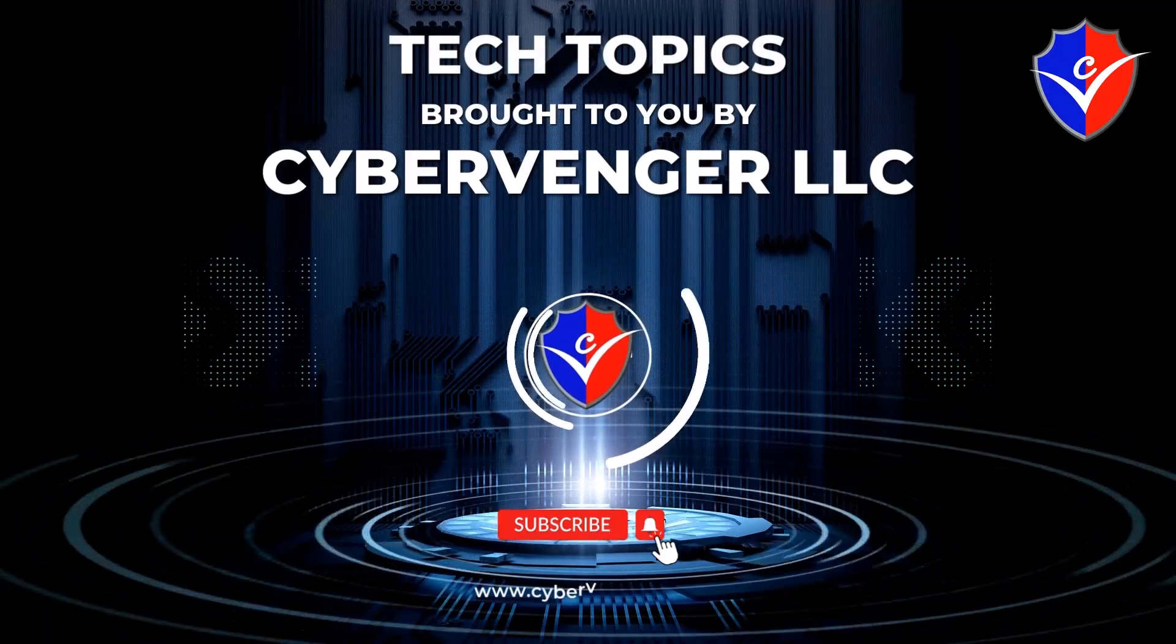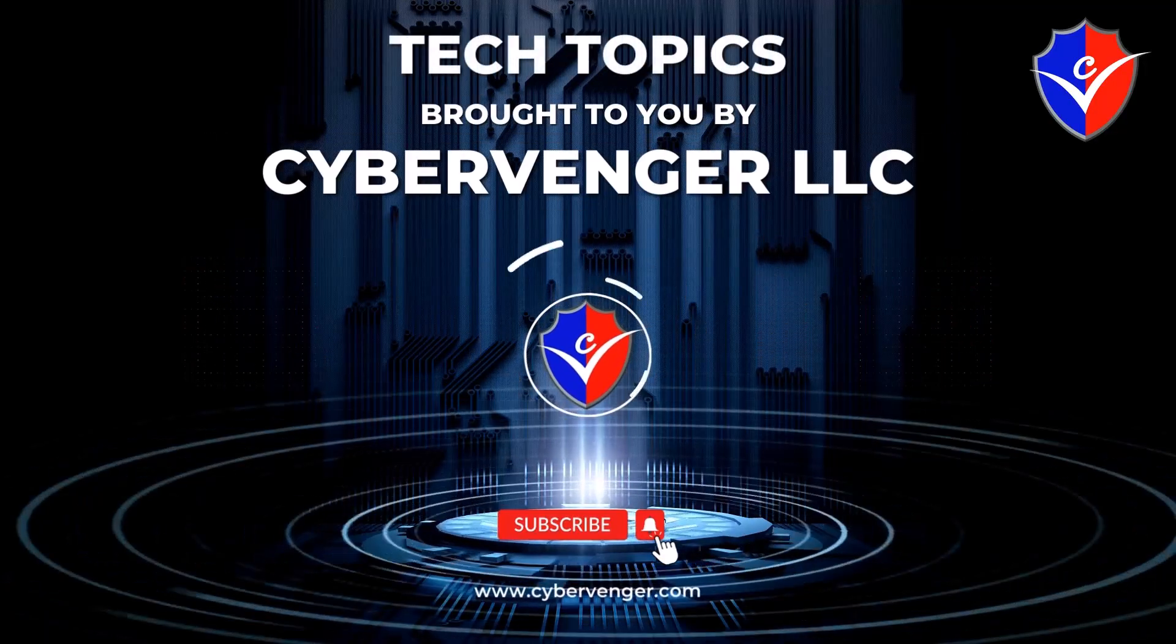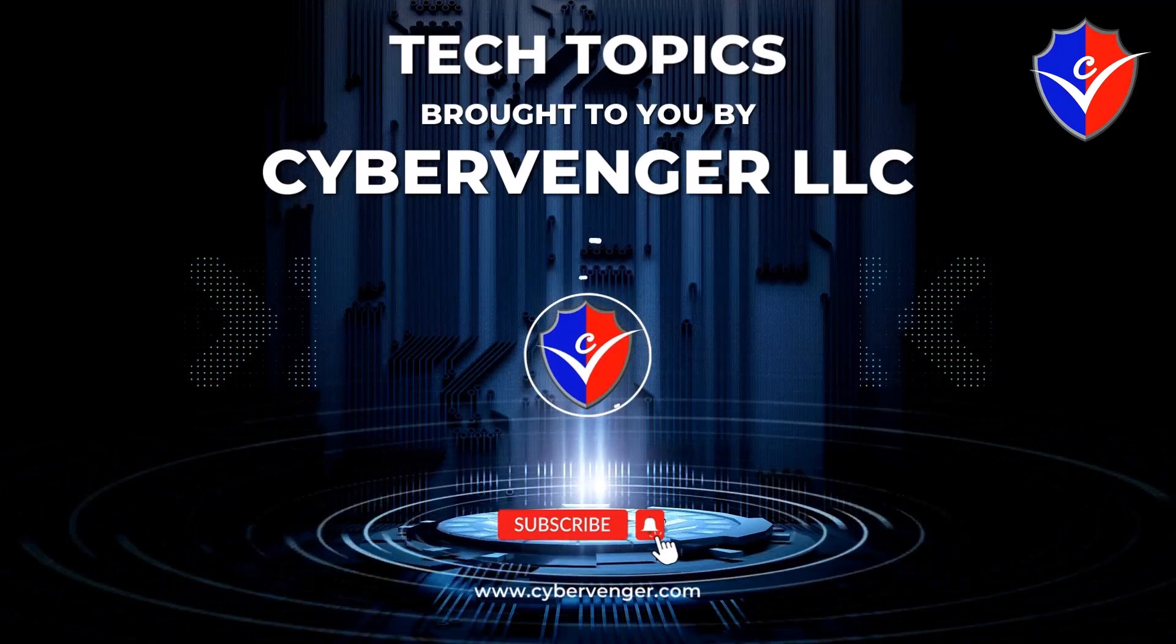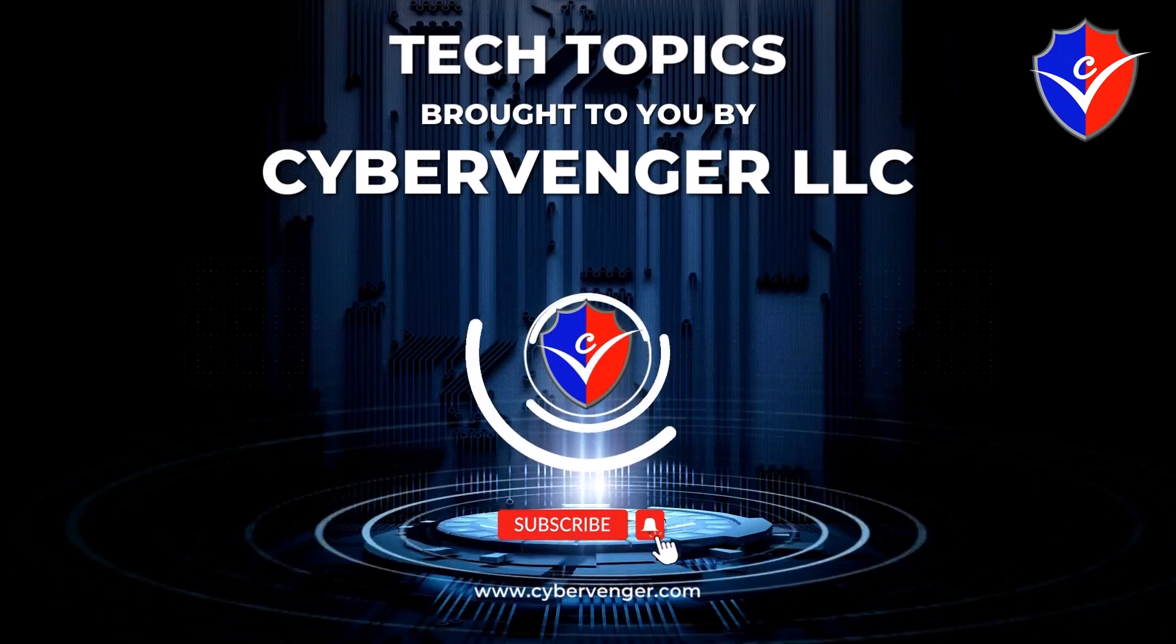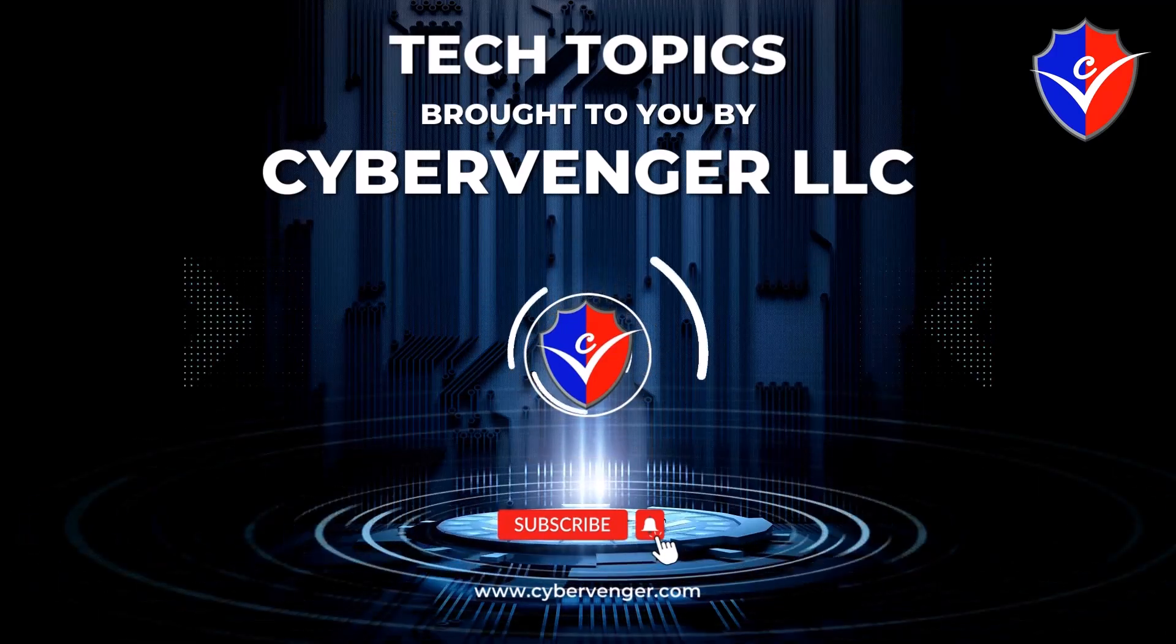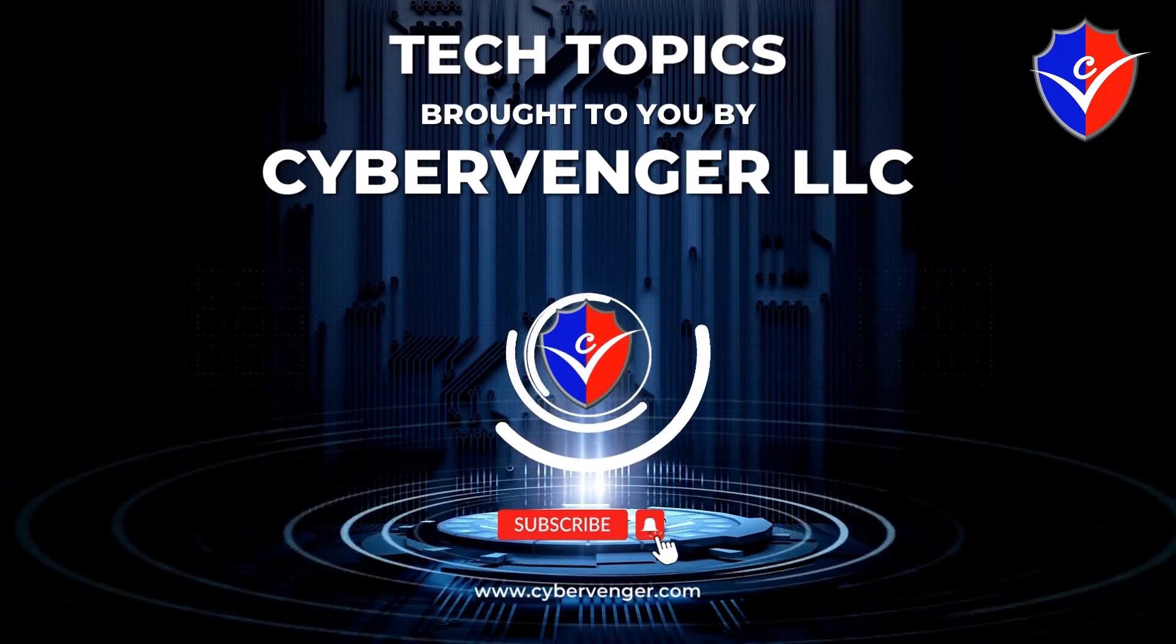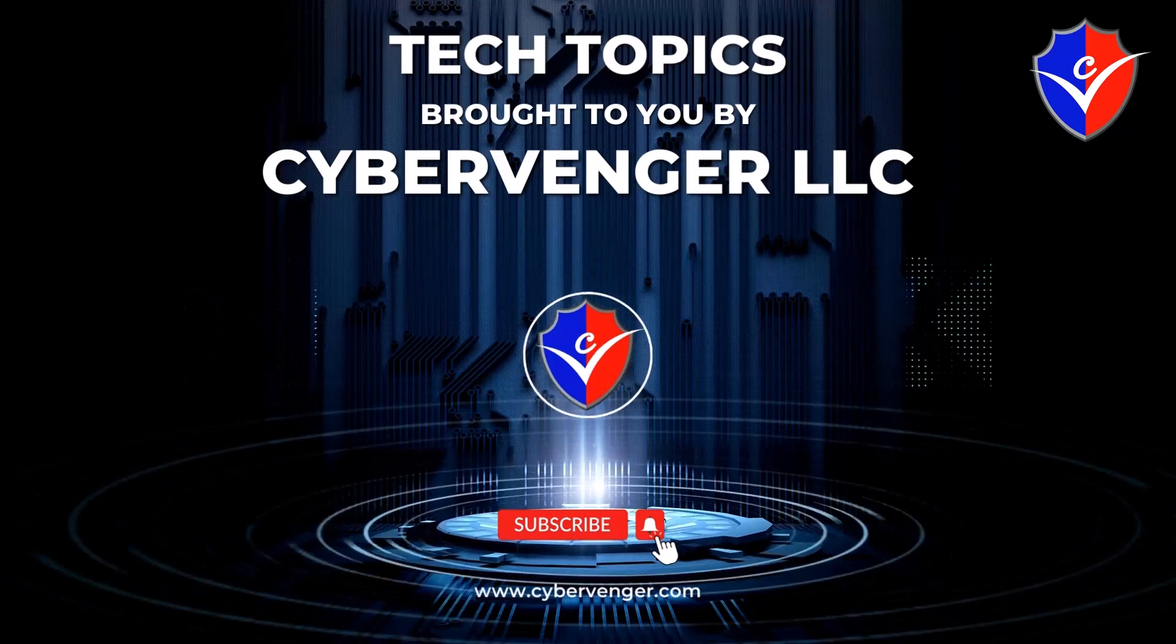Welcome to Tech Topics brought to you by CyberVenger. We help keep small businesses stay protected and compliant with cutting-edge cybersecurity and IT solutions.